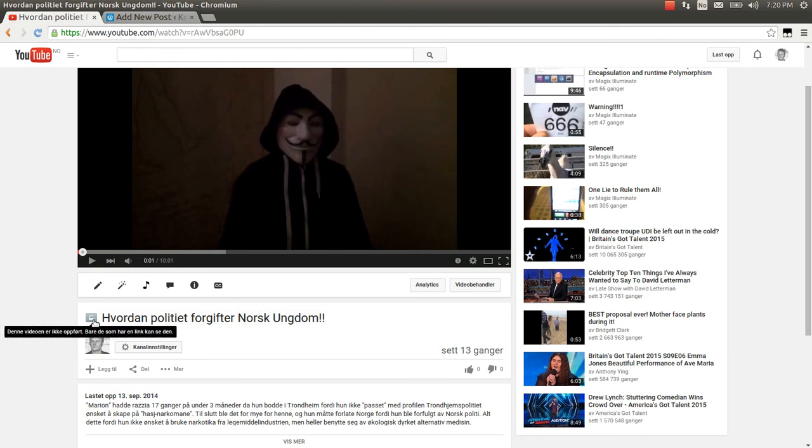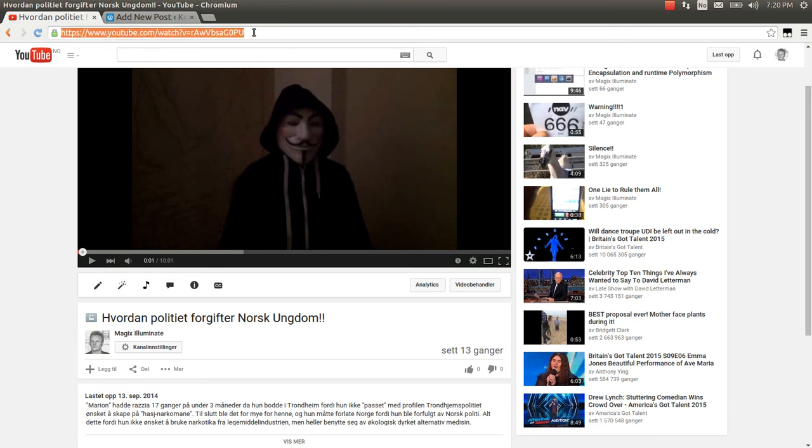This means that the YouTube video is published as an unlisted video. This means that only people who have direct access to the URL of this YouTube video can actually see it.